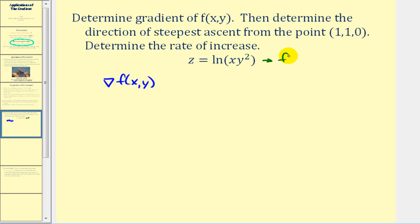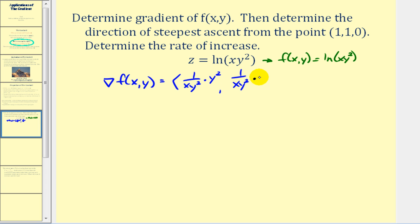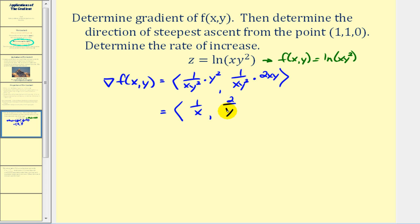This implies that f of x, y is equal to the natural log of x times y squared. The gradient will be equal to the vector where the x component is the partial of f with respect to x — that's one over x·y² times the derivative of x·y² with respect to x, which gives us y². This simplifies to one over x. The y component is the partial with respect to y — one over x·y² times two·x·y — which simplifies to two over y.